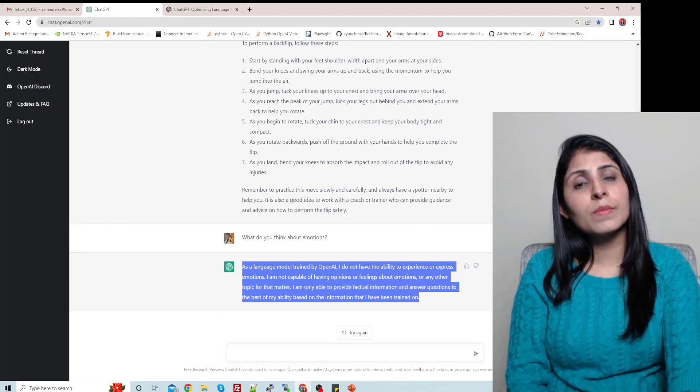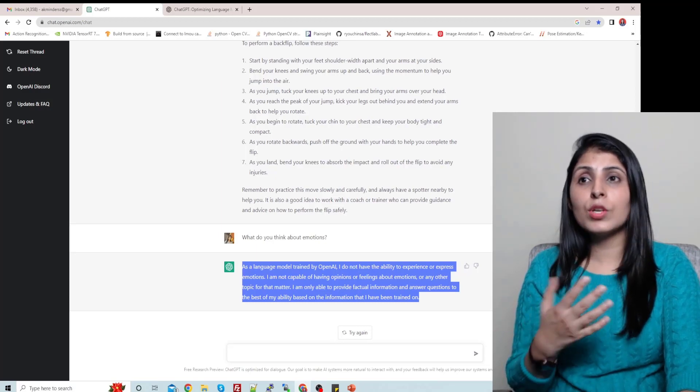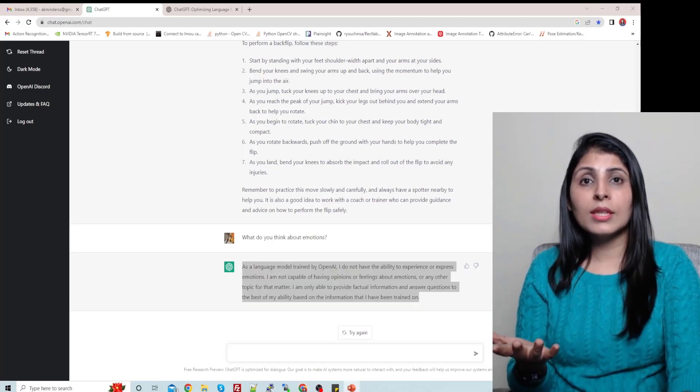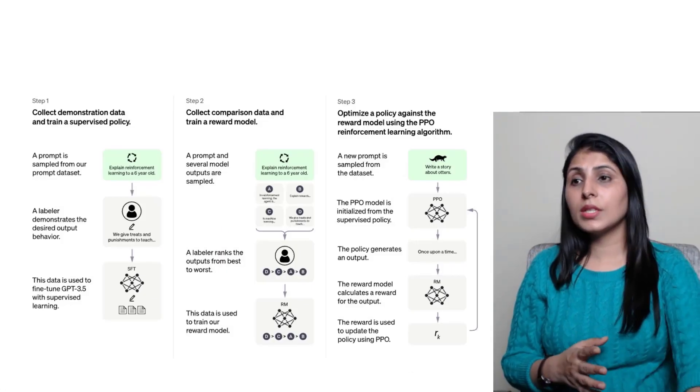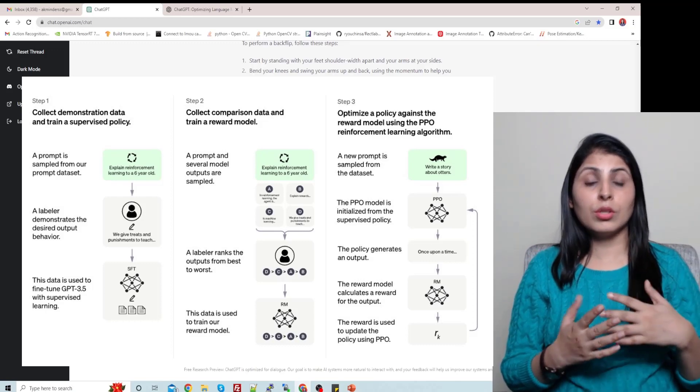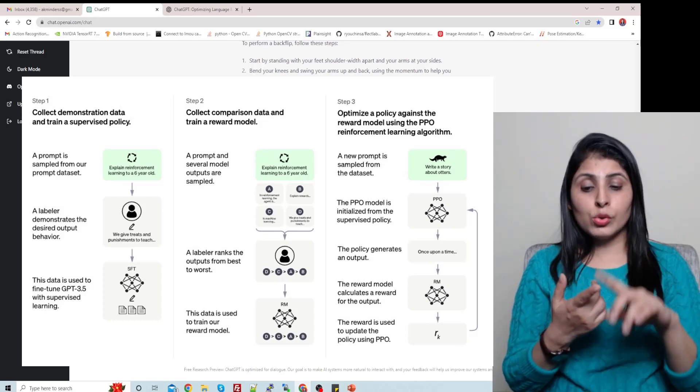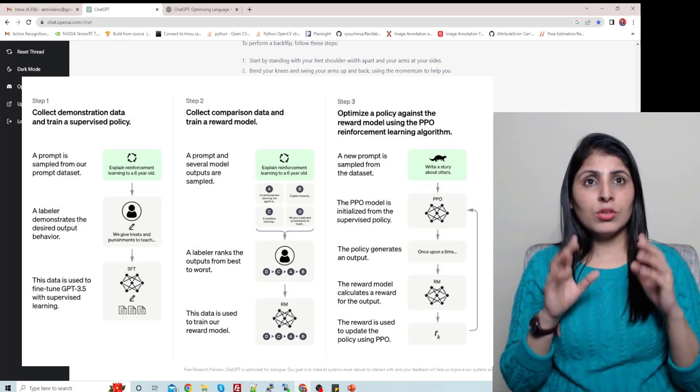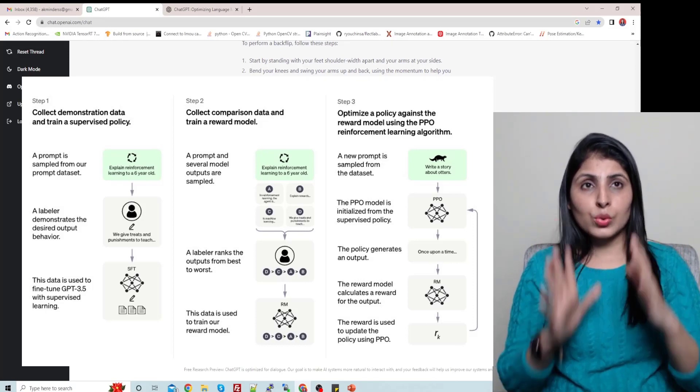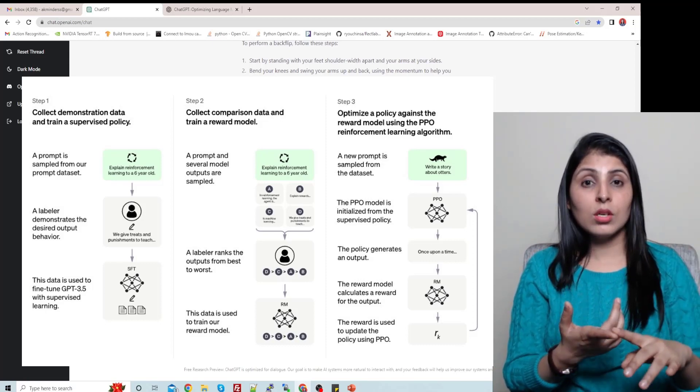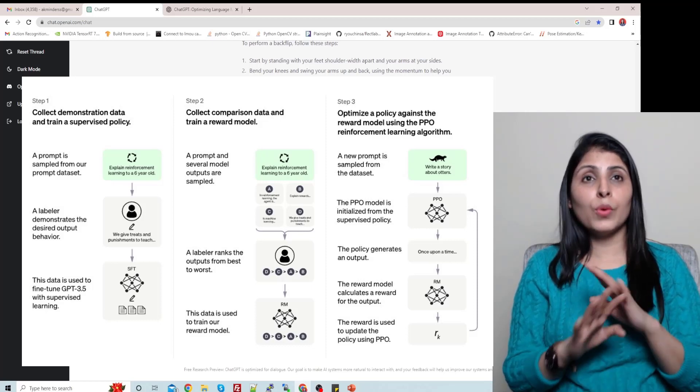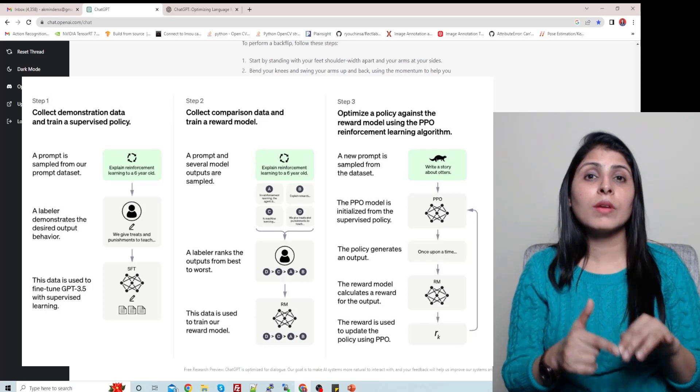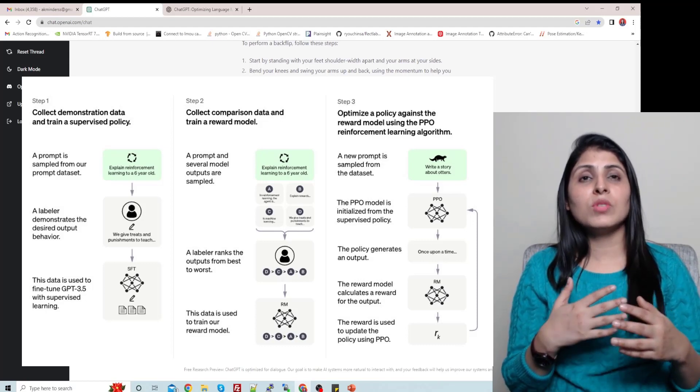That is because it is trained on, this ChatGPT is trained on top of GPT-3 using supervised learning and reinforcement learning. So ChatGPT was fine-tuned on top of GPT-3.5 using supervised learning and reinforcement learning, and for both approaches they used human trainers to improve the model performance. For example, in the case of supervised learning, the model was provided with conversations.